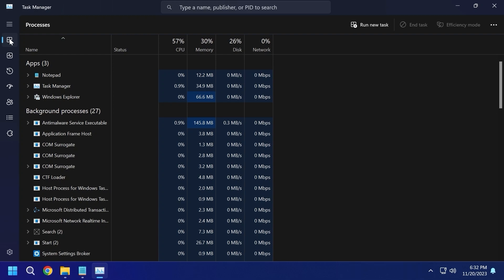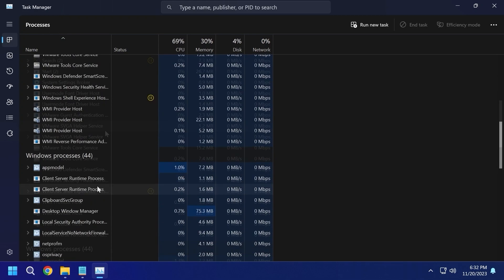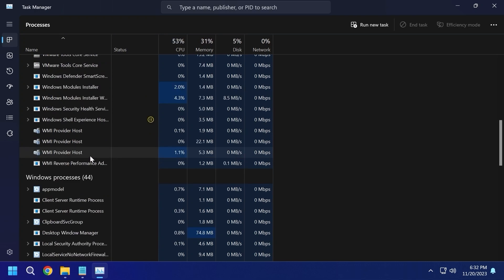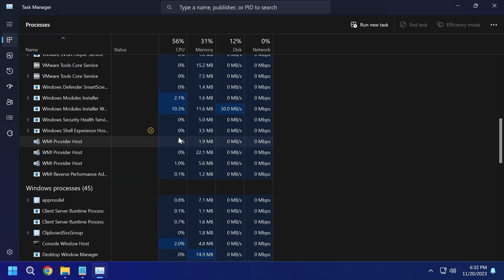So I will click here. Now we have 27 background processes. And here we have Windows processes 44, which is great. So, yep, AtlasOS is much lighter than Windows 11, obviously.